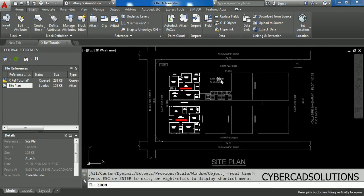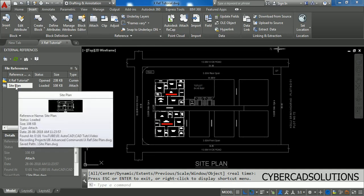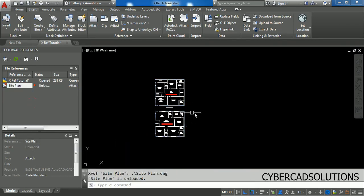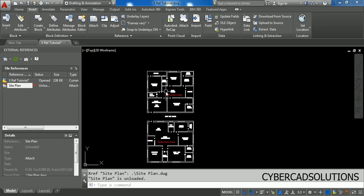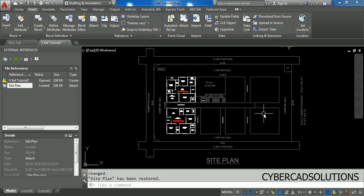If you want to temporarily switch off this external reference, simply go to the palette, select the site plan, right-click, and choose Unload. This will temporarily switch off the display of the external reference. Similarly, if you want to switch it on again, go to the site plan in the reference palette, select the Reload option, and it will be displayed again.